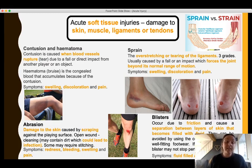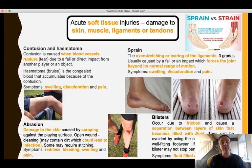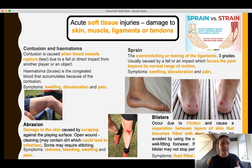Symptoms of a contusion include swelling, discoloration, and pain — there's an example shown on the inner thigh of a player. Next is a sprain, caused by overstretching or tearing of the ligaments. There are three grades of sprains. Sprains are usually caused by a direct or indirect impact — a direct impact might be a ball hitting someone, such as a hockey ball hitting somebody's inner thigh causing a contusion, while indirect might be a fall.